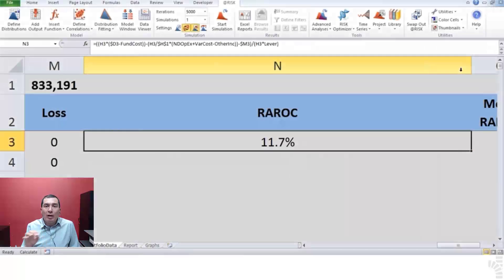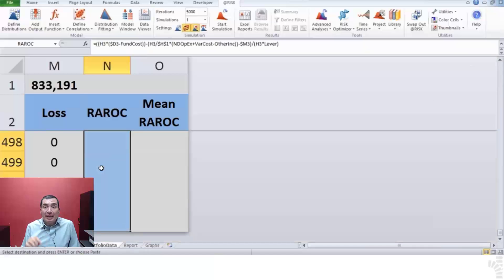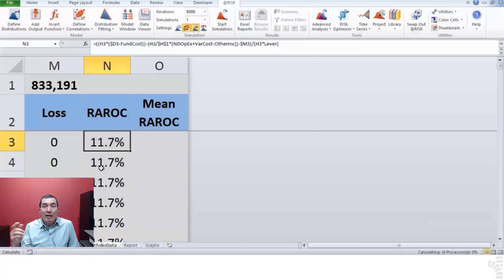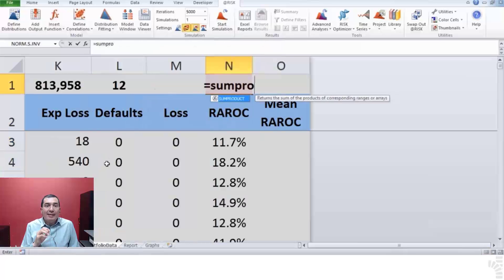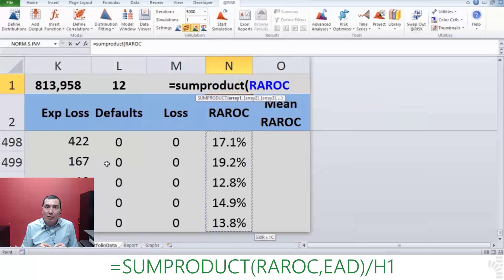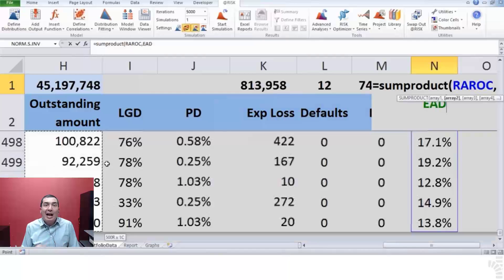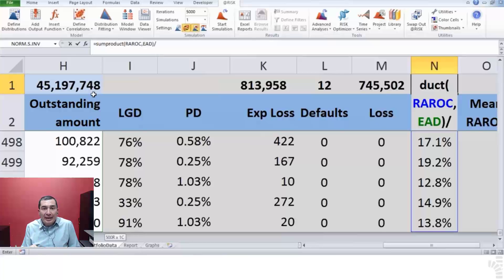Step 24. Copy N3 down to the range of all other loan lines. Step 25. On N1, insert the following function that calculates the weighted average RAROC for the total portfolio: equals SUMPRODUCT open parenthesis N3 through N502 fixed range, comma, H3 through H502 fixed range, close parenthesis, divided by fixed H1.